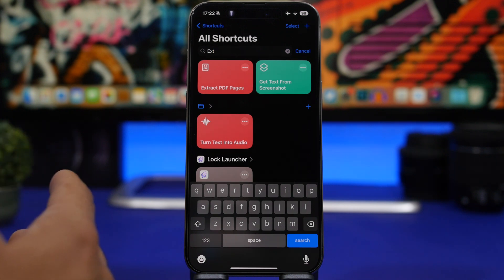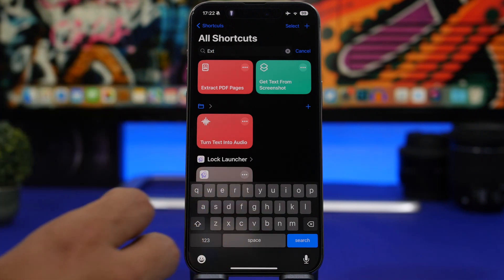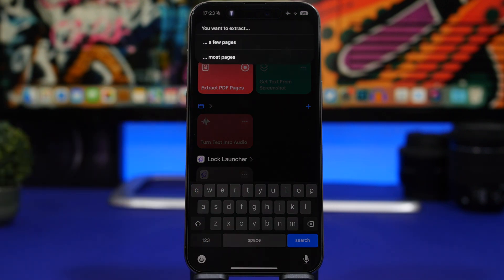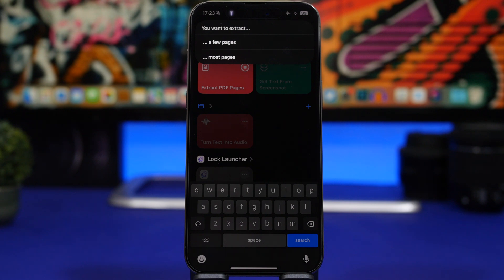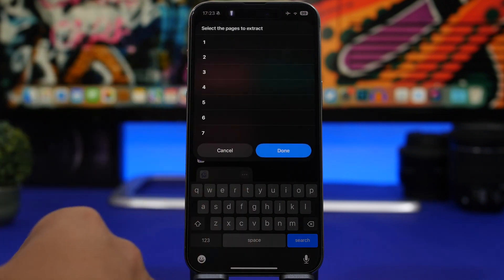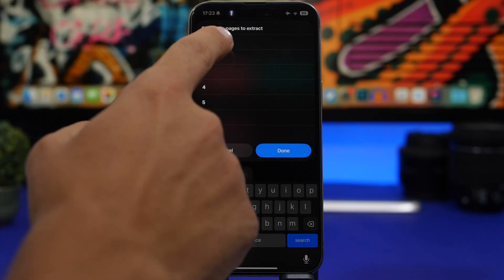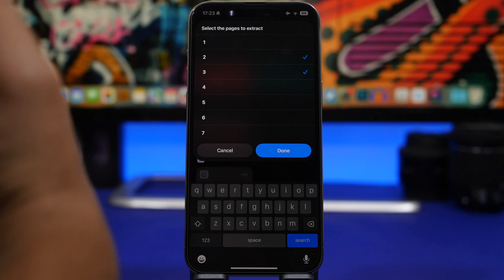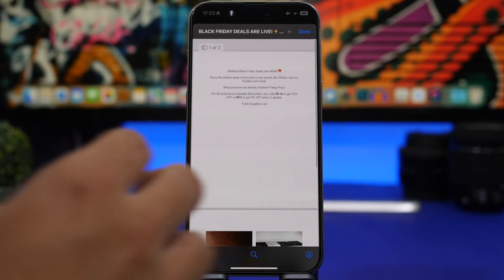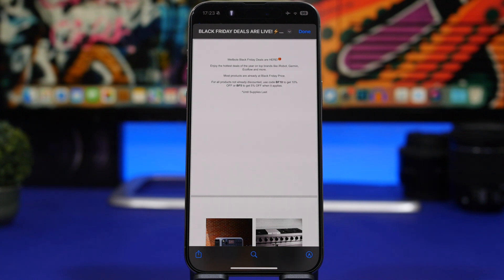Next up we have a couple of PDF shortcuts. If you have a large PDF with many pages but only need a few, you can extract any pages you want. Run the shortcut, select a PDF from your Files app, choose to extract a few pages, select the page numbers — say pages two and three out of seven — click Done, and you'll have only those extracted pages.